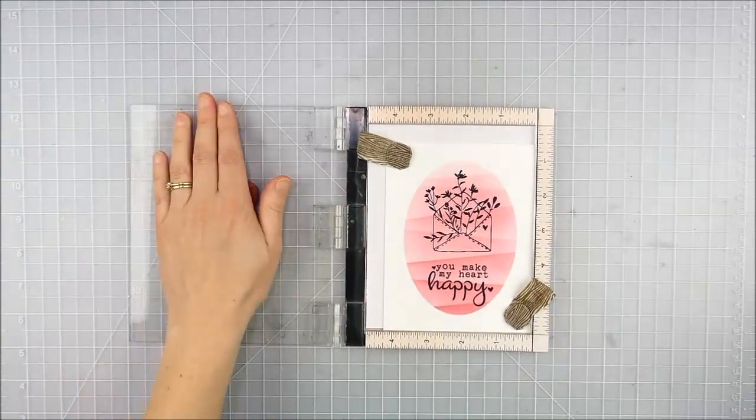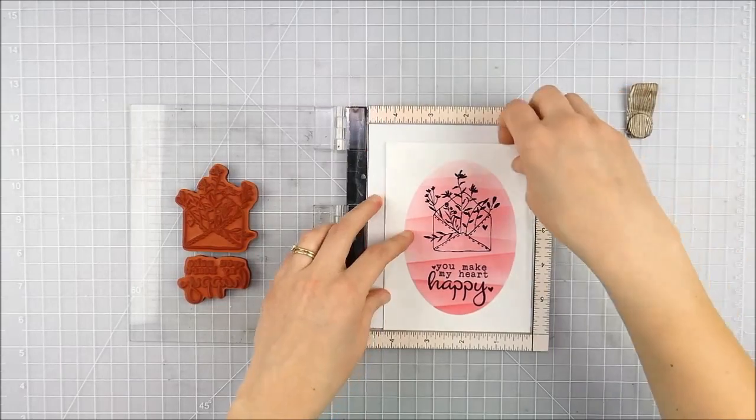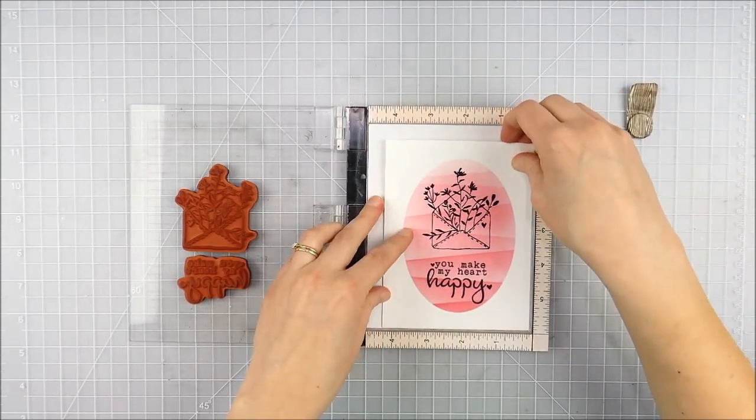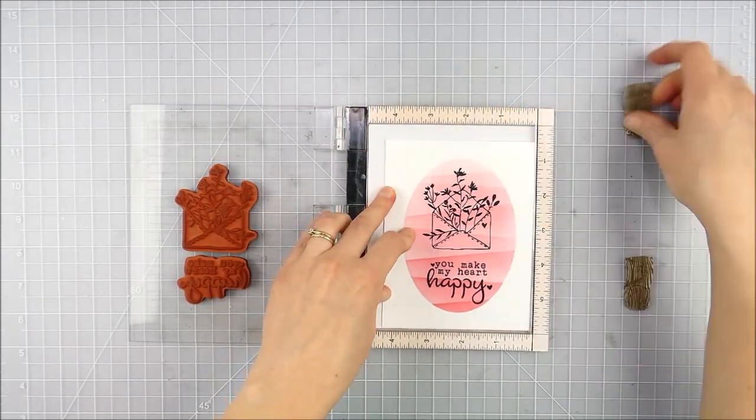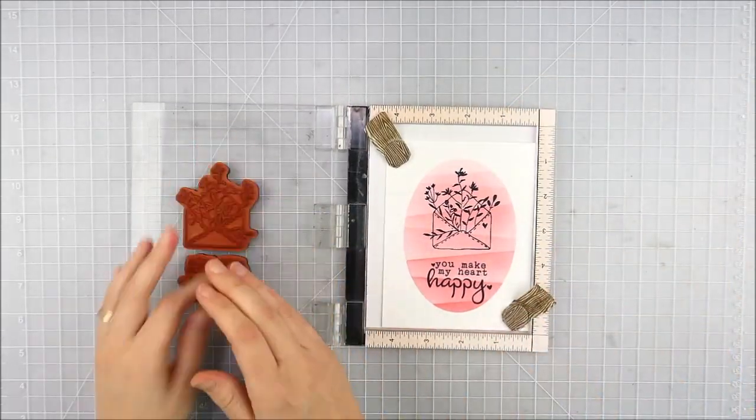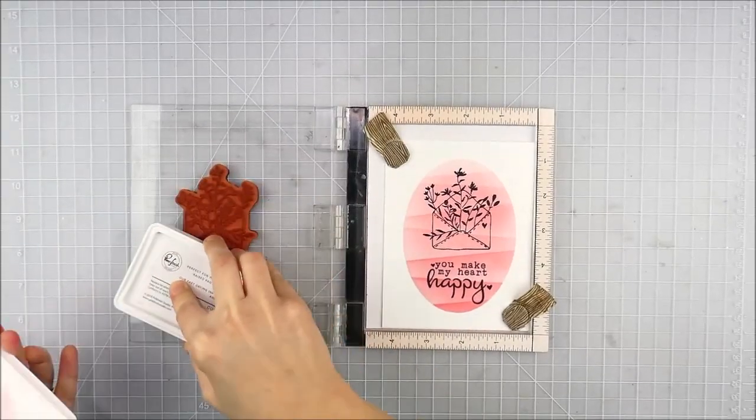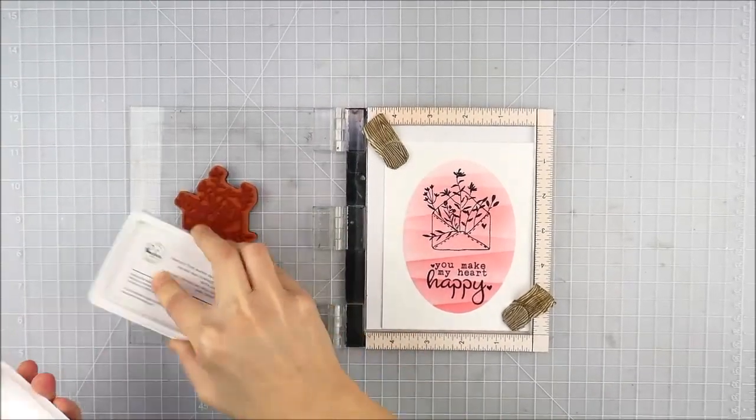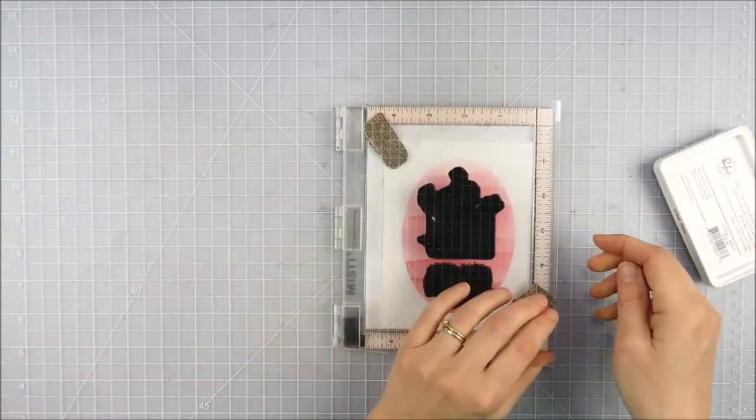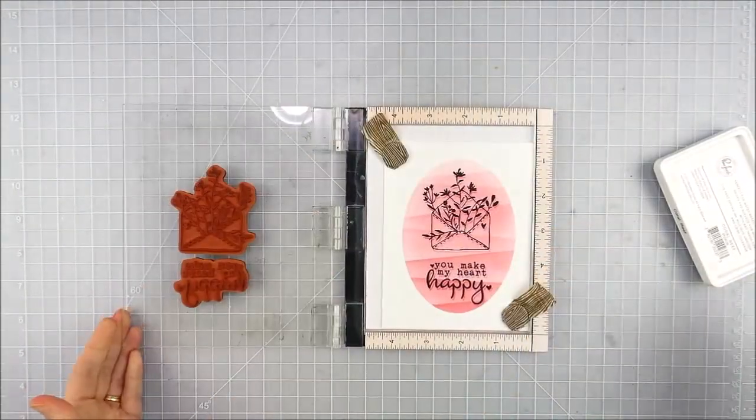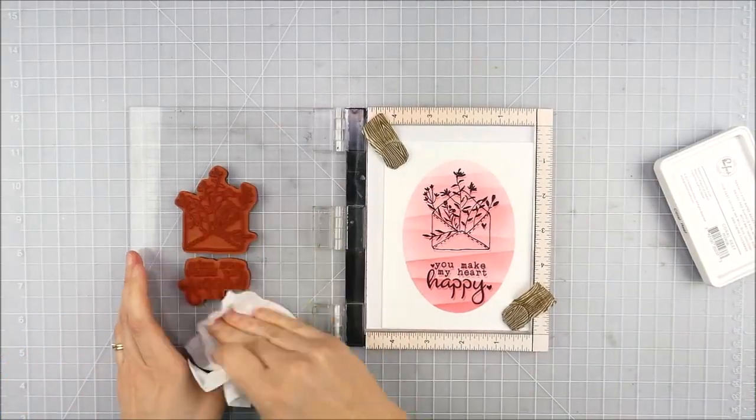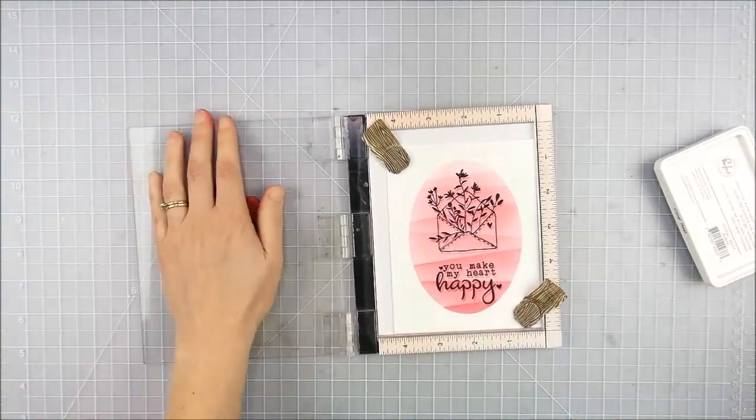About this point I thought maybe it would be fun to add a little bit of a shadow effect. So I cleaned those off and moved my card base in my MISTI just a hair to the left and up - I had it lined up in the corner. Then I grabbed that same Coral Reef ink that I used for my ink blending and stamped it once.